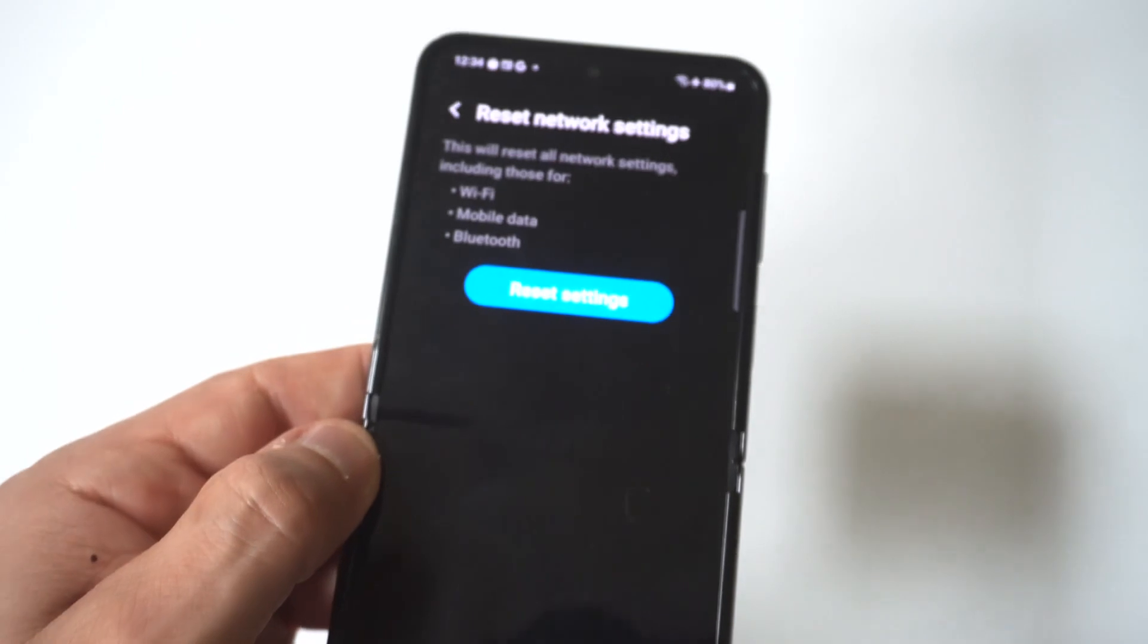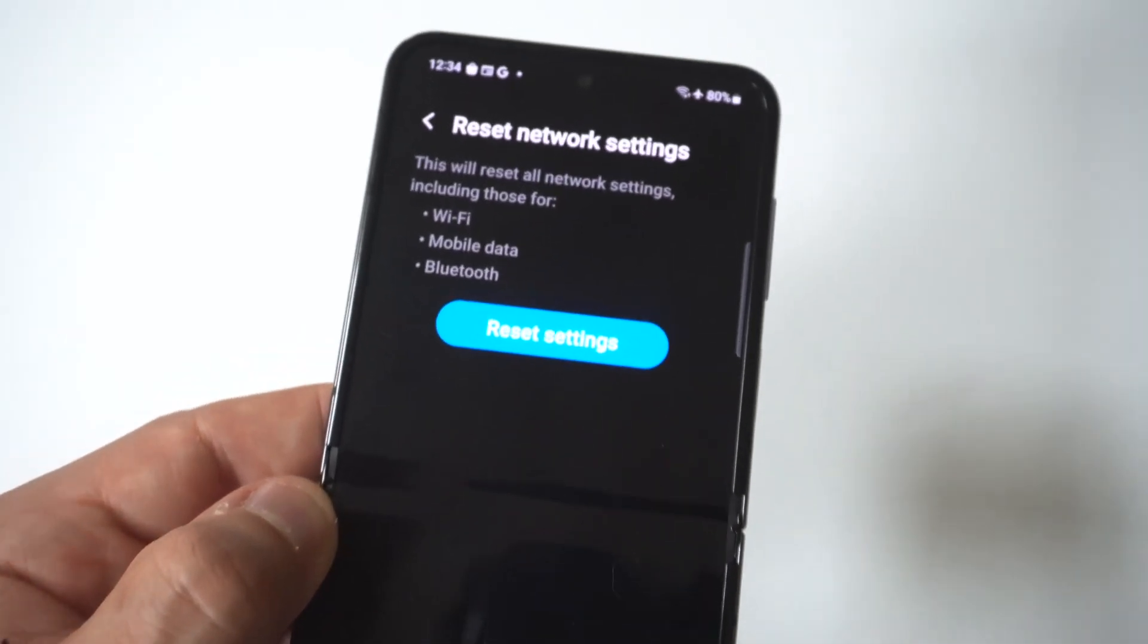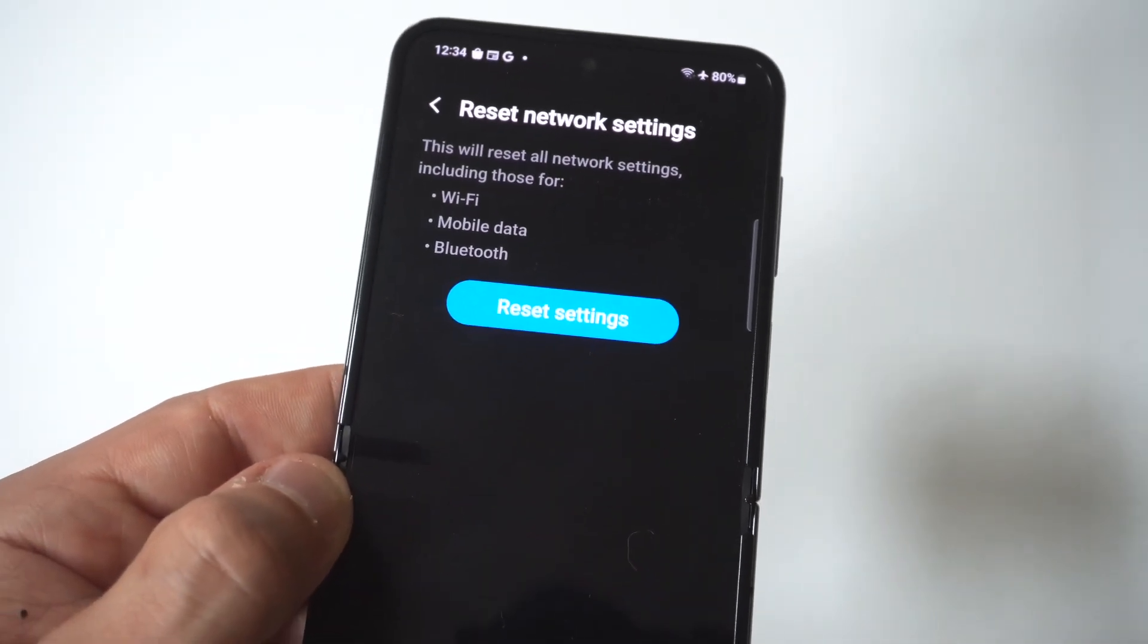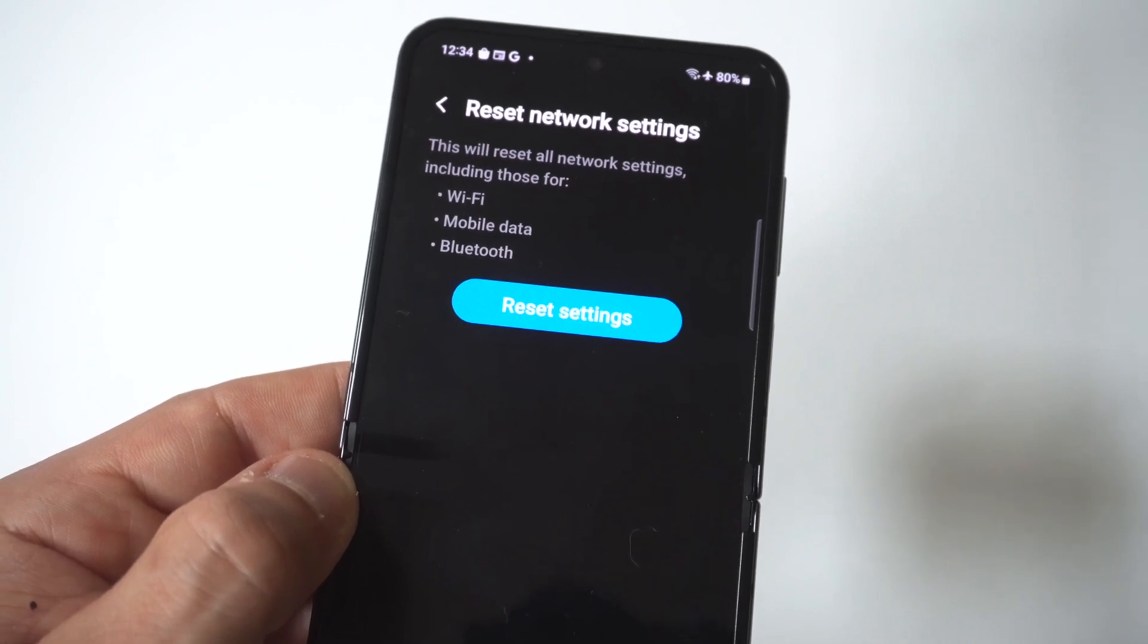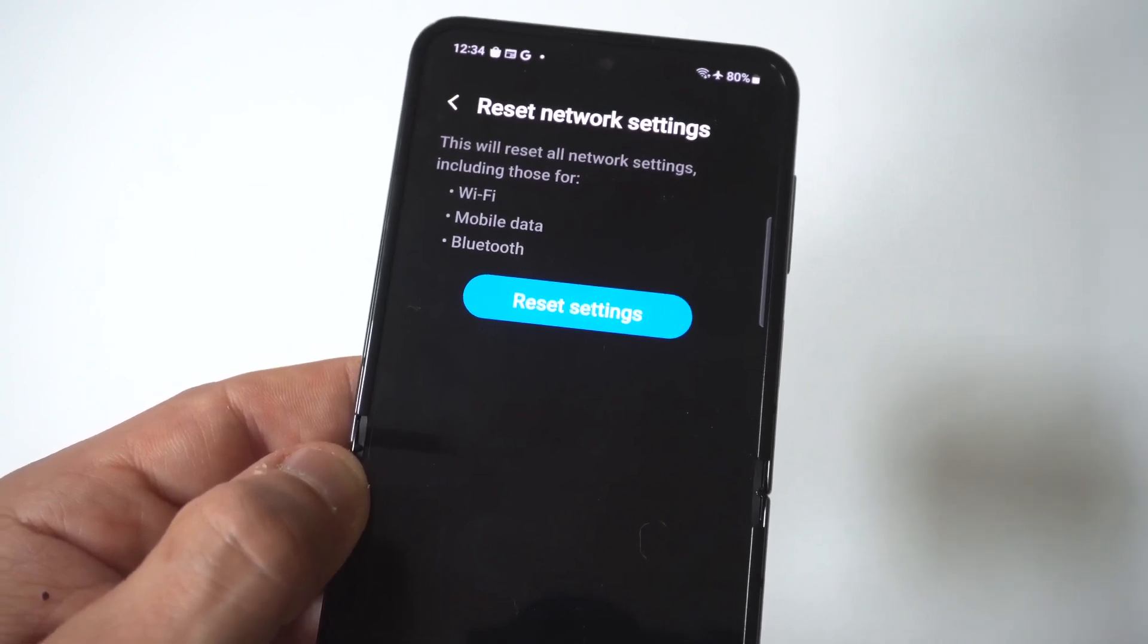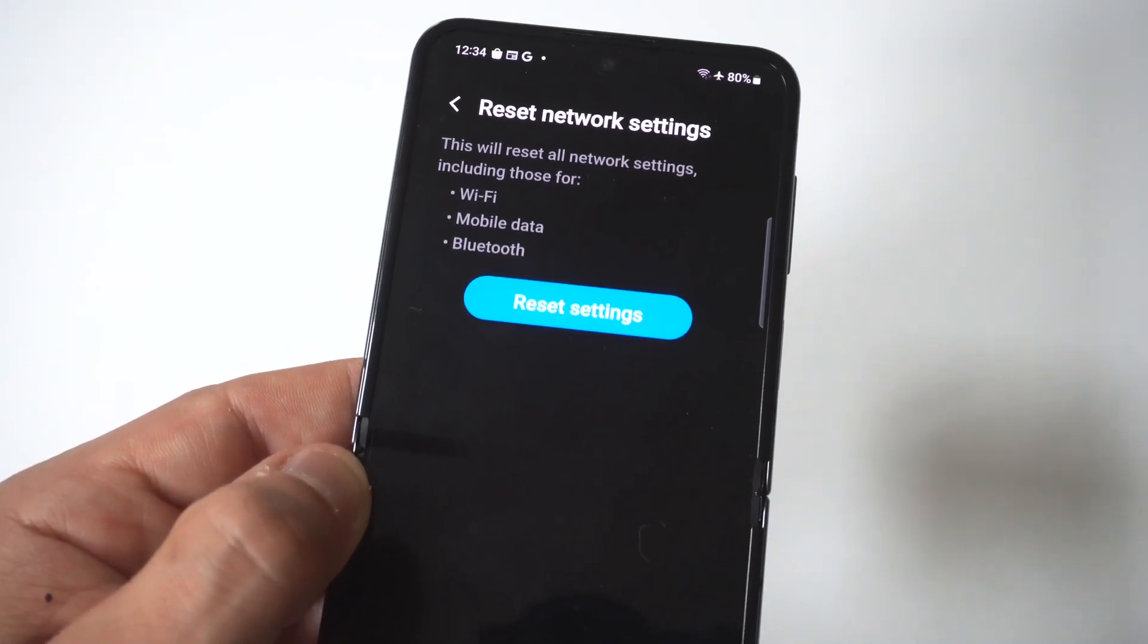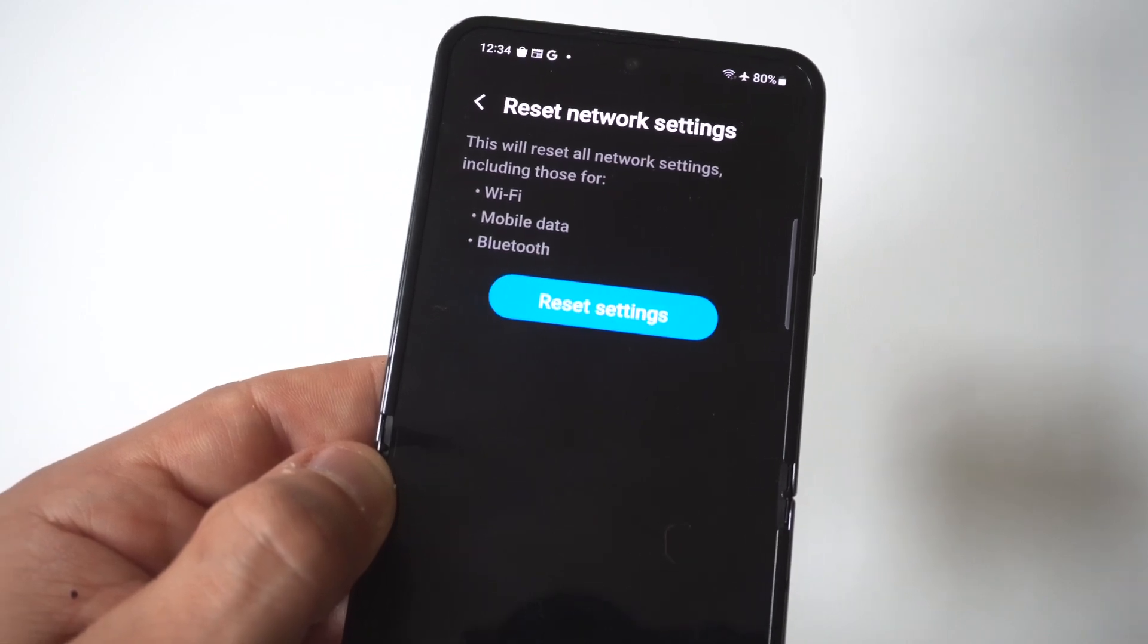Now when you do this, and I'm going to hold it to the camera, it's going to say that this will reset all network settings, including those for Wi-Fi, mobile data, and Bluetooth. And then you just tap the little blue option here to reset the settings, and you're good to go.